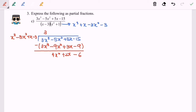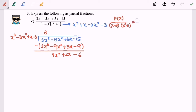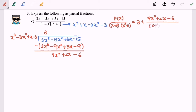So this will be the simplified form. We rewrite the fraction: p(x) over (x - 3)(x² + 1) equals 3 plus (4x² + 2x - 6) over (x - 3)(x² + 1). This is now a proper fraction.